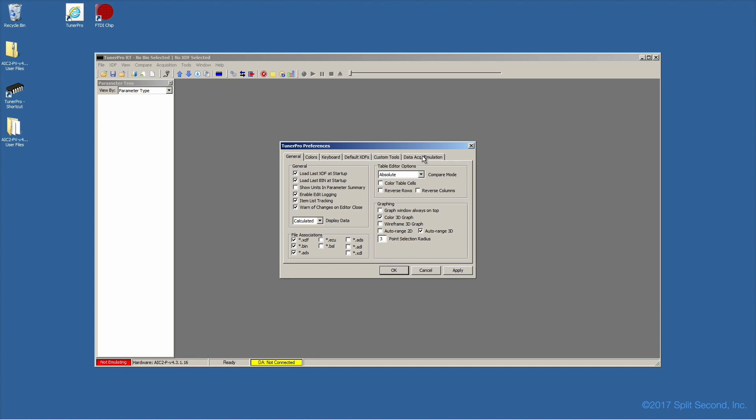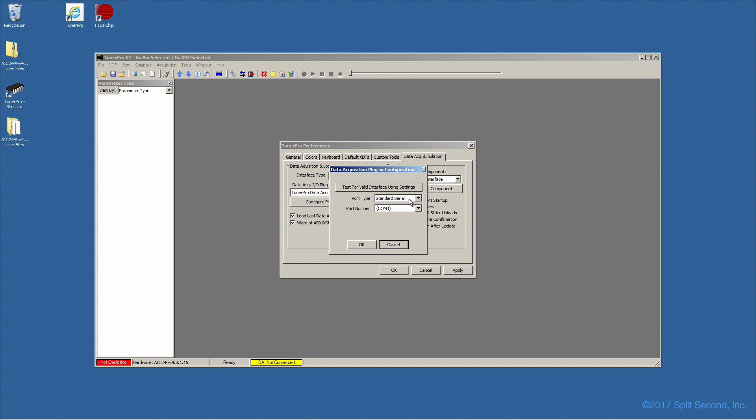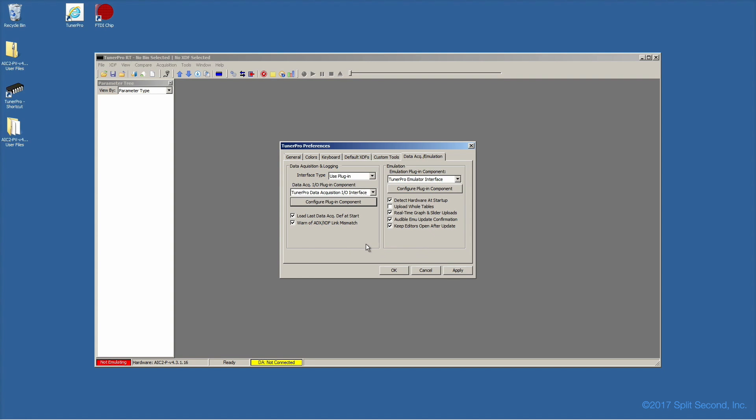Next, under Data Acquisition and Logging, we need to set the interface type to Use Plugin. With the plugin component TunerPro data acquisition IO interface showing, further configure the plugin port type to Shared with Emulator. And under Emulation, the plugin component should be set to TunerPro emulator interface.